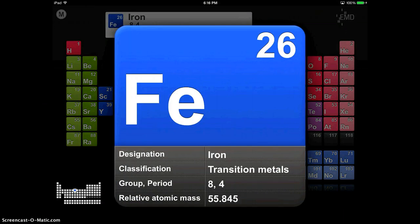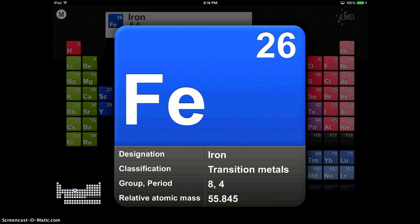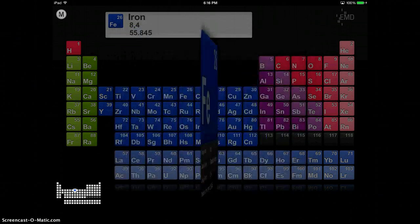It will give you its designation, classification, group, atomic mass, all of the classic information. But the other neat thing about this app is if you tap on it,